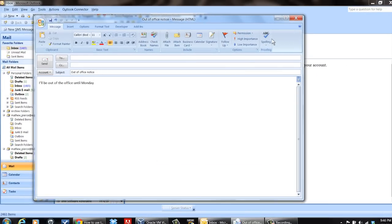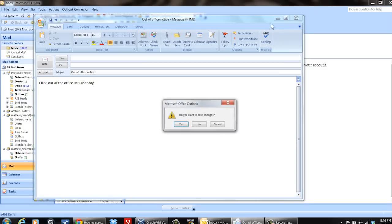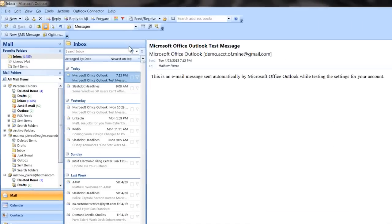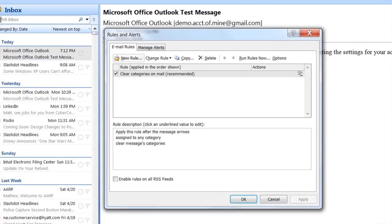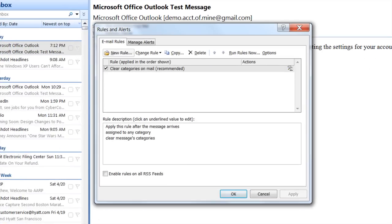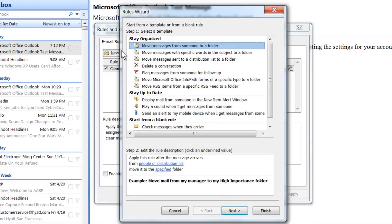Next, go to Tools, then Rules and Alerts. From there, you want to select New Rule.